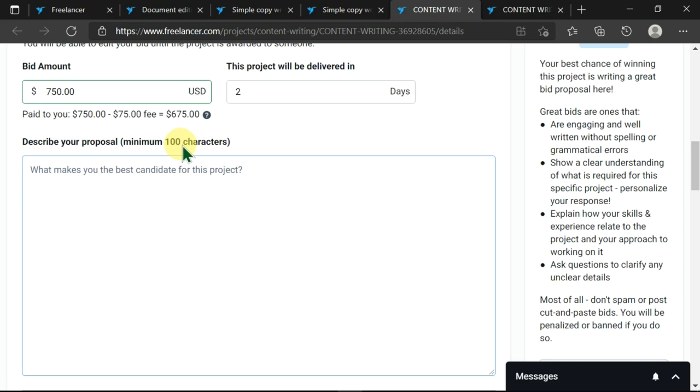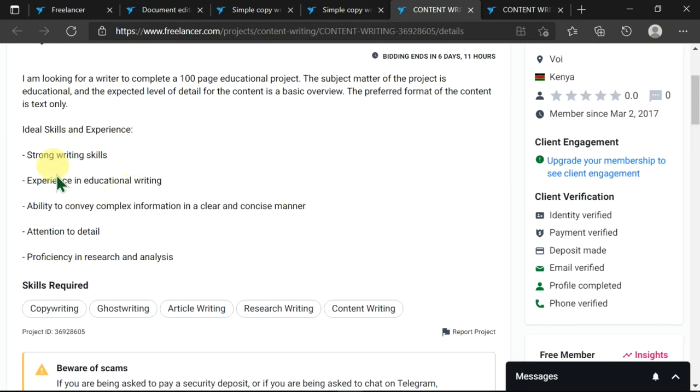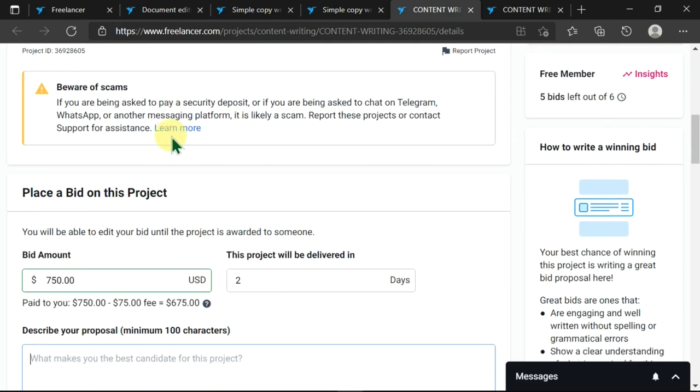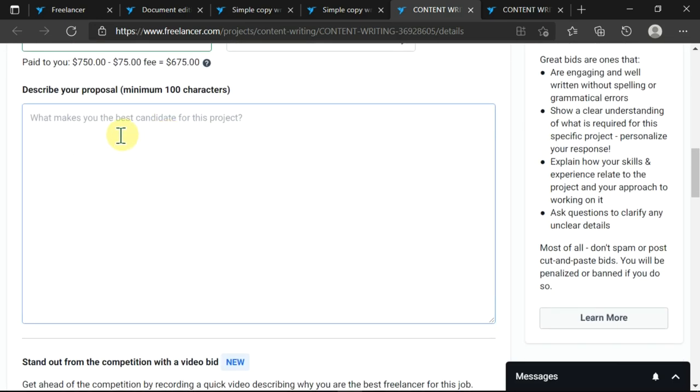As we move down, we can see that one is allowed to describe their proposal with a minimum of 100 characters. We can go to Microsoft Word and read all this and make sure that we understand, then we can come here, paste our proposal, and it should be a minimum of 100 characters. This is what makes us the best candidate for this project.